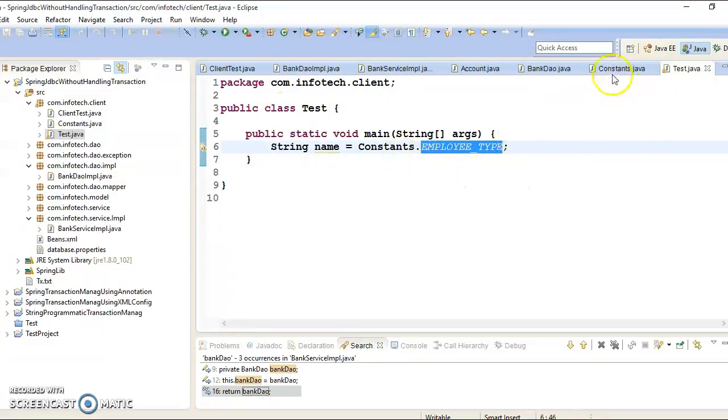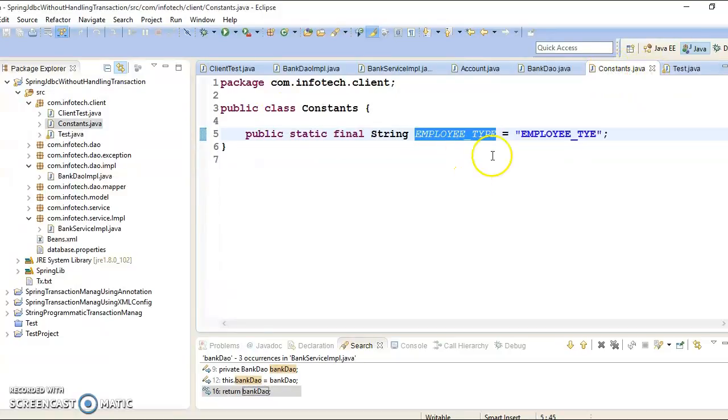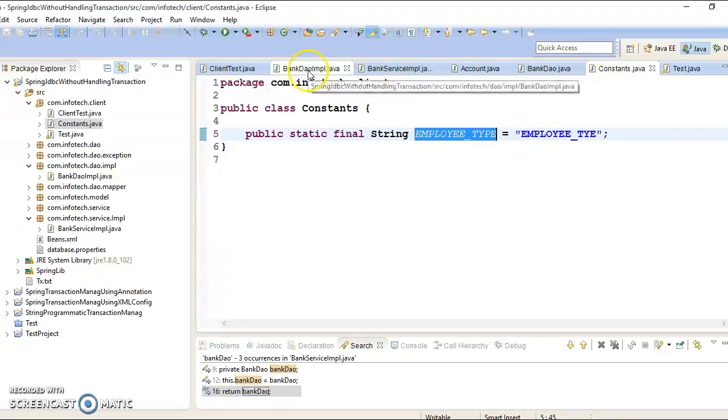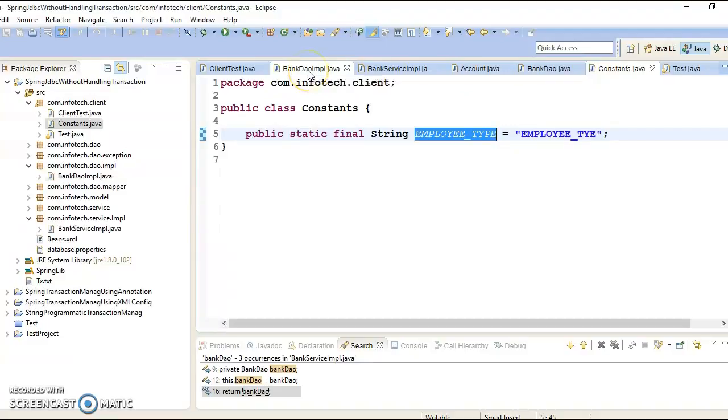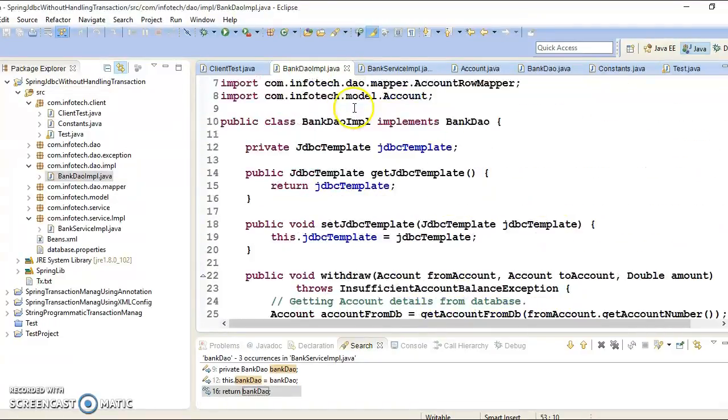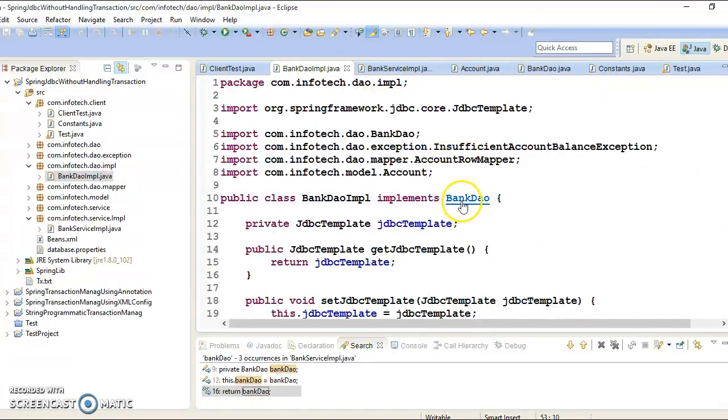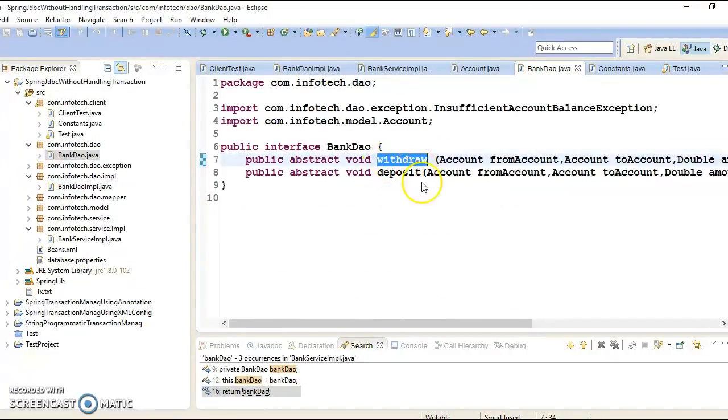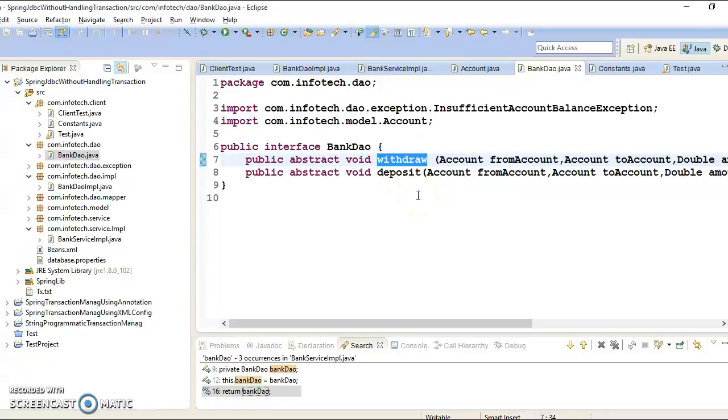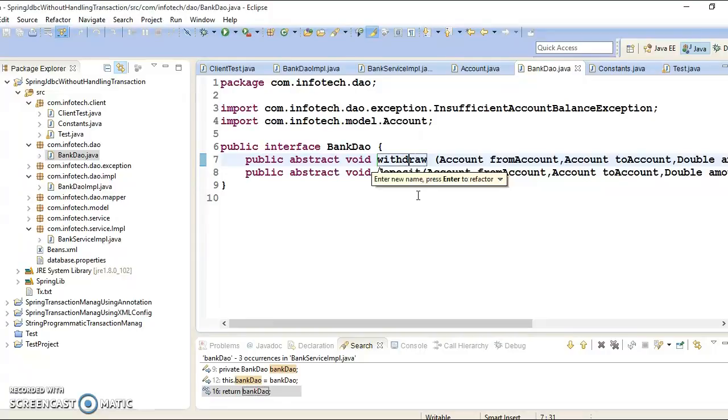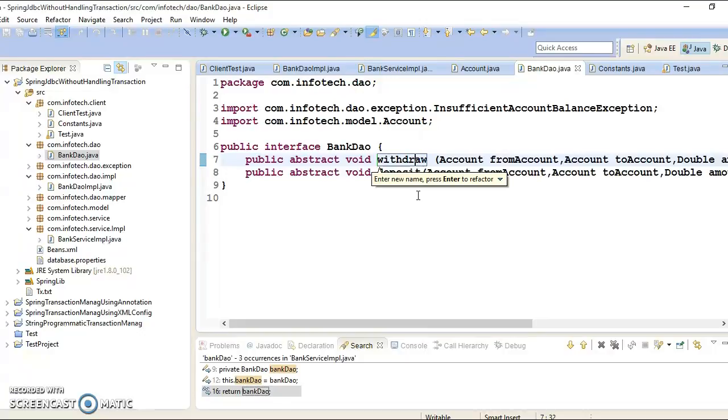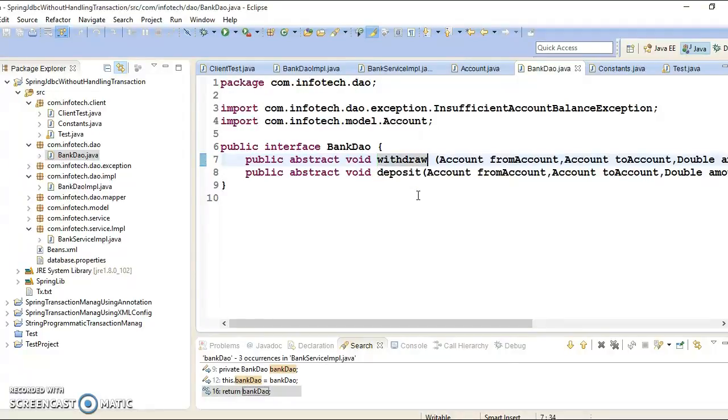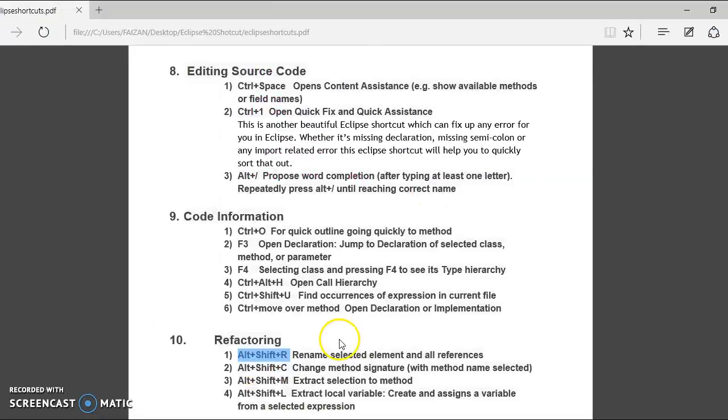Press enter to refactor. So I am going to specify the name here. I would say employee underscore type and press enter. So now I have changed name of this variable and go to here. So here automatically that gets updated. So this is one of the shortcuts to rename any variable or even you can rename method as well. That's about Alt Shift and R.